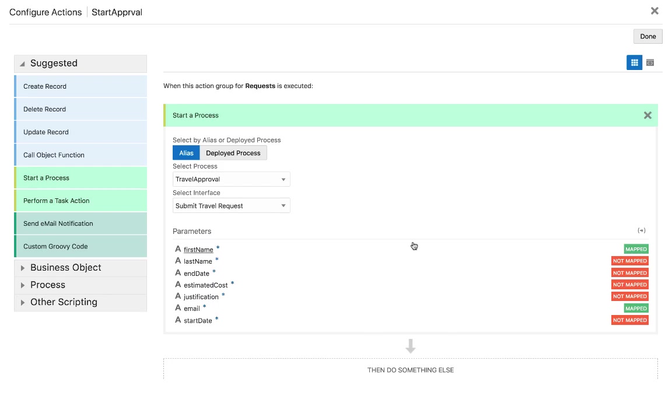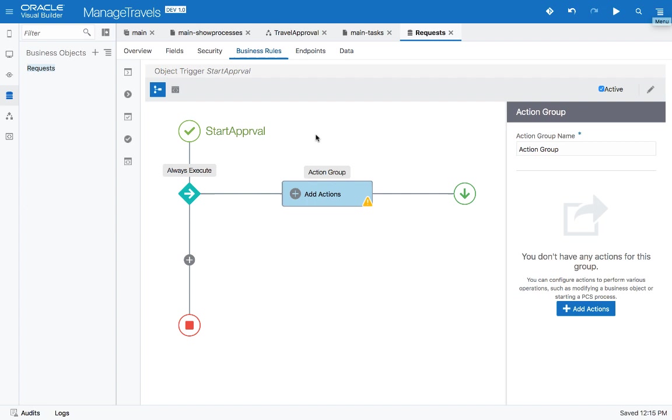This allows you to invoke the process automatically from behind the scene, and still build UI on top of it when you need to. So those are the basic things you need to know about process integration inside Visual Builder Cloud Service.